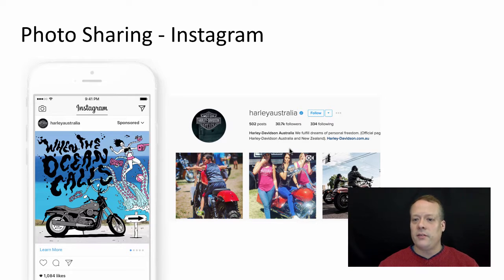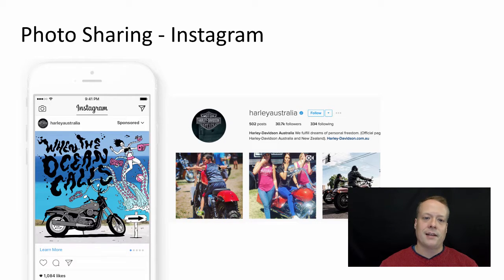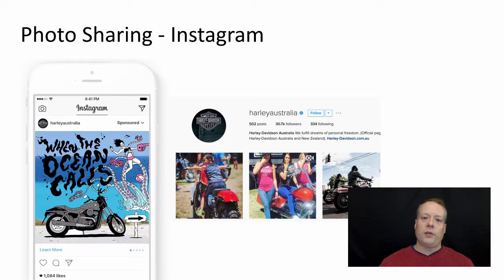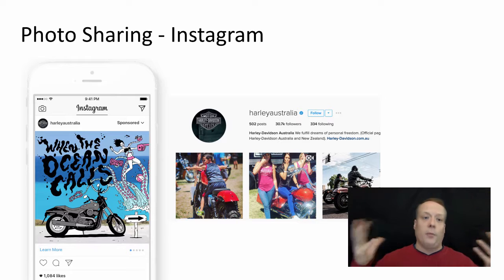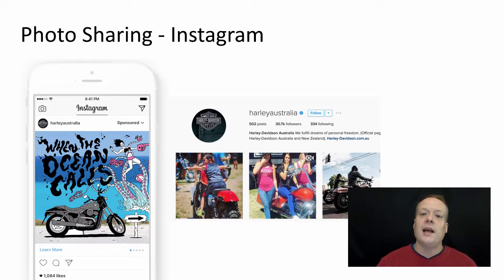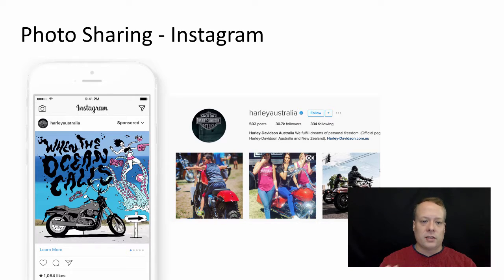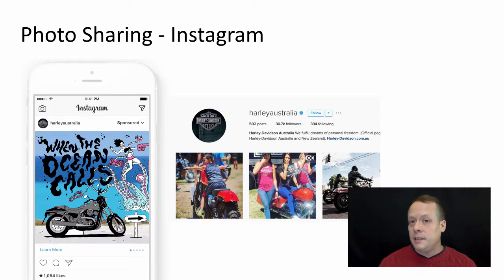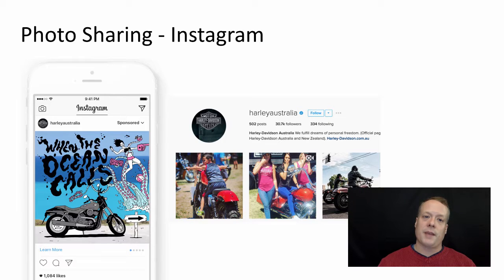They have 30,000 followers and 500 posts, so they're obviously fairly active on this platform. Photo sharing works very well if you have something that's very photogenic — things like Harley Davidson, Coca-Cola, iconic styles of brands work well. It could work for some services, but you need to think carefully about when you're going to use it in that space.